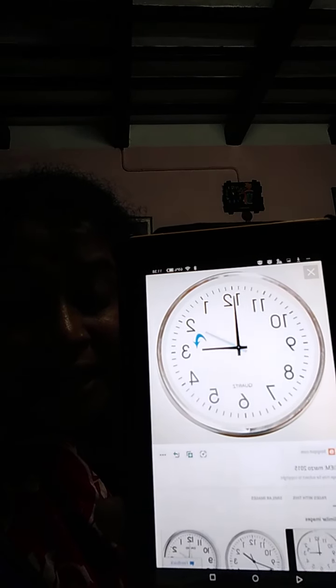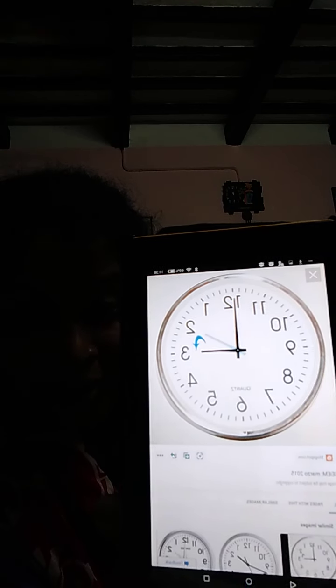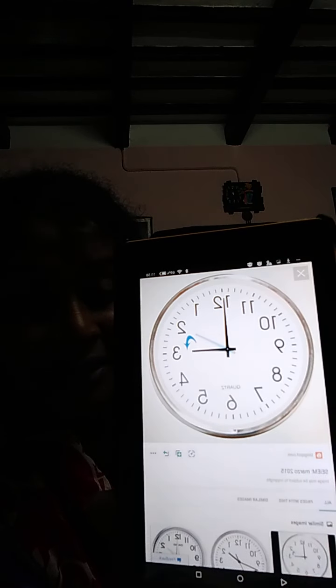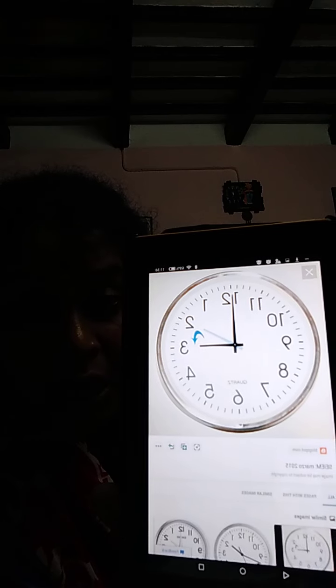Now look, where is the short hand? It is on number 3, and the long hand is on number 12. That means it is 3 O'clock. Every time, whenever we see a clock, we have to remember that the long hand shows us the minute and the short hand shows us the hour. When the long hand reaches to number 12, it means O'clock.